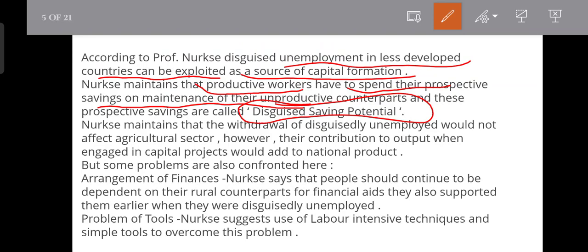This is called disguised saving potential. Nurkse maintains that the withdrawal of disguisedly unemployed workers would not affect the agricultural sector — no change in the output. However, their contribution to output when engaged in capital projects would add to the national product.